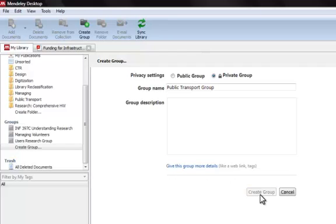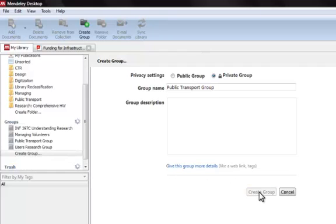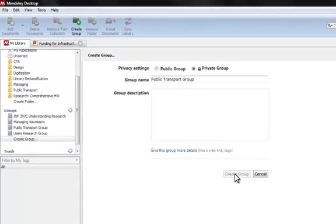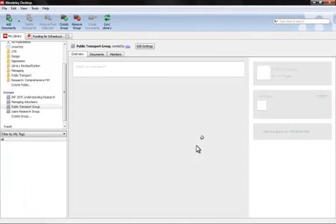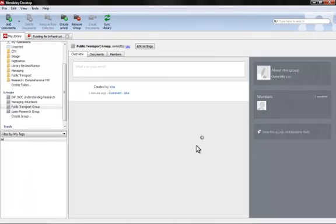So once I've created this group, anybody that I've invited to the group can add a paper, can edit the details of papers, can take notes on things, and we can all have the same information in front of us. So it's a really great tool for group projects.